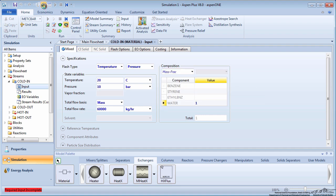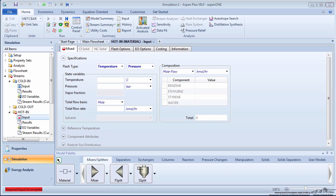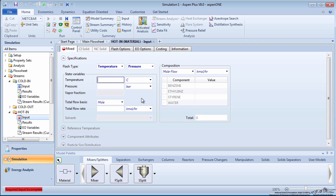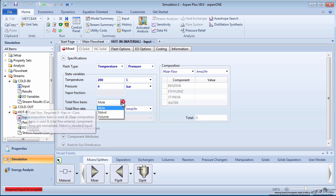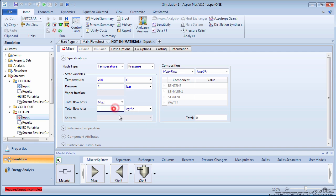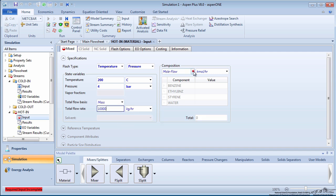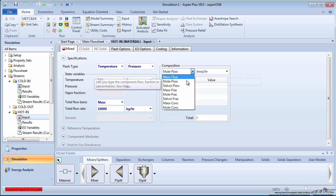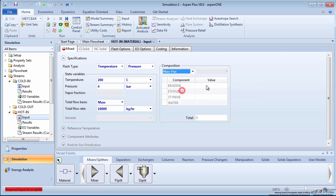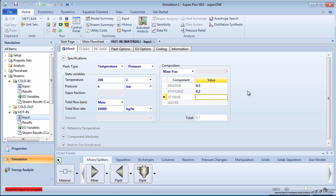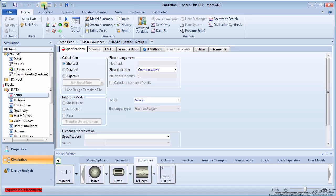Press the green next arrow to specify the hot stream inlet conditions. Suppose the stream enters at 200 degrees Celsius and 4 bar with a mass flow rate of 10,000 kilograms per hour. Specify the mass fraction compositions as 50% benzene, 20% ethylbenzene, 20% styrene, and 10% water.